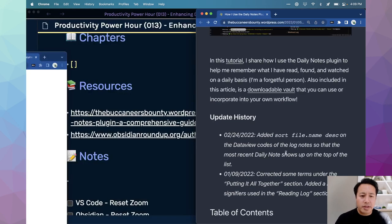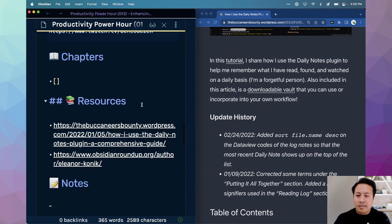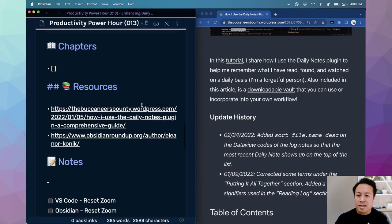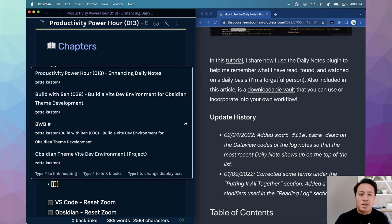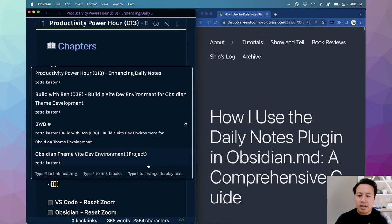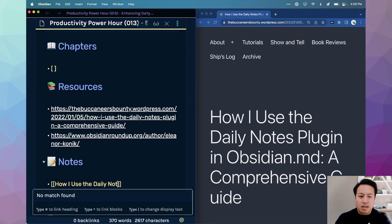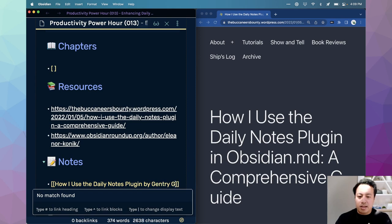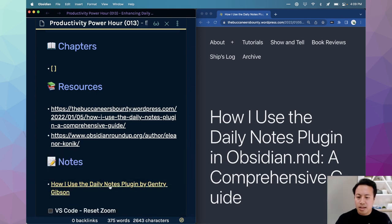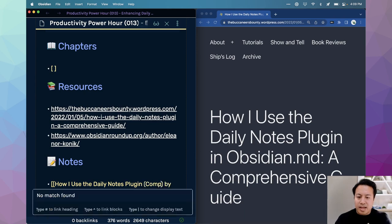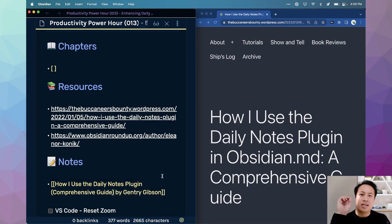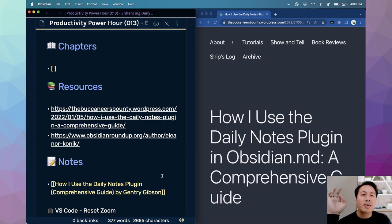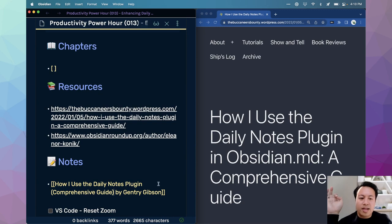I'm going to bump this to the left, and then I'm going to go ahead and shrink the font a little bit so that we can actually do this. And then more importantly now, what I want to do is let's take a note. This is called how I use the daily notes plugin by Gentry Gibson.